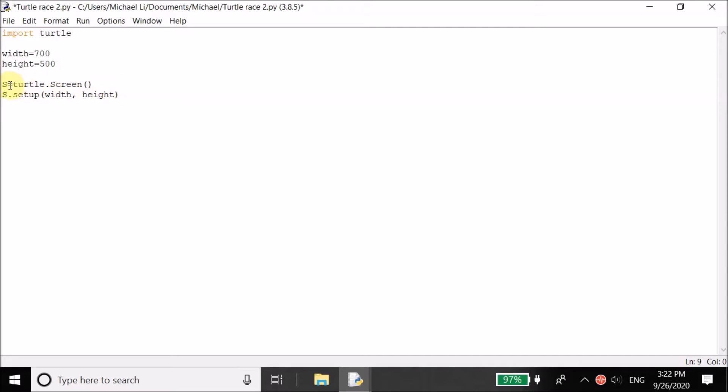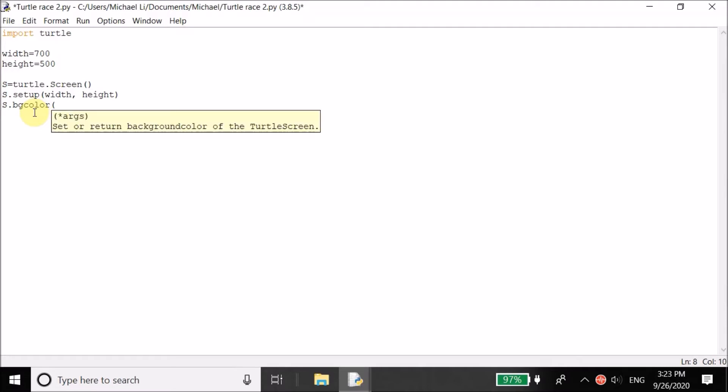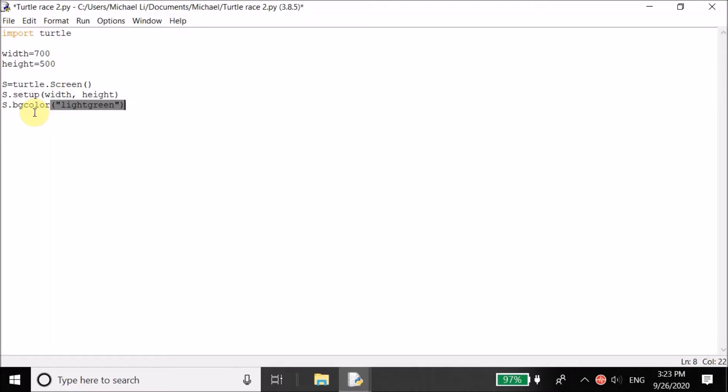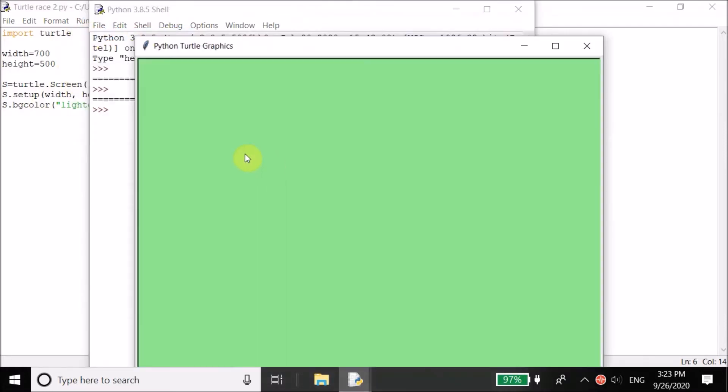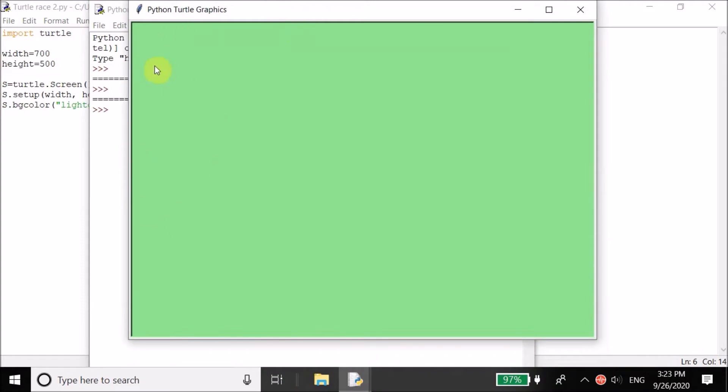Now these two lines set up the pop-up window. We create a variable called s is equal to turtle.screen. So instead of calling turtle.screen every single time, you just need to call s, s.setup. So now we can set the background color of the screen. So s.bg stands for background color. And then we can have it, let's say it's light green. Now let's run this and see what happens. Let me save it. Yep. So you have our pop-up window here, which is 700 by 500 pixels. The background is light green.